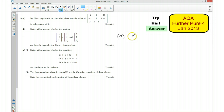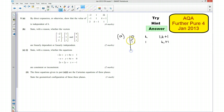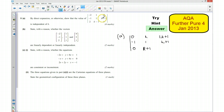So for the top row, adding the bottom row onto it: 2 plus negative 2 is zero, and k take away 1 gives k, and 1 plus 2k gives 2k plus 1. The middle row stays unchanged: negative 1, 1, and k plus 1. For the bottom row, adding 2 lots of the middle row: that gives zero, then 2 plus k take away 1 gives k plus 1, and double that added on gives 2k plus 2 plus 1 which is 2k plus 3.